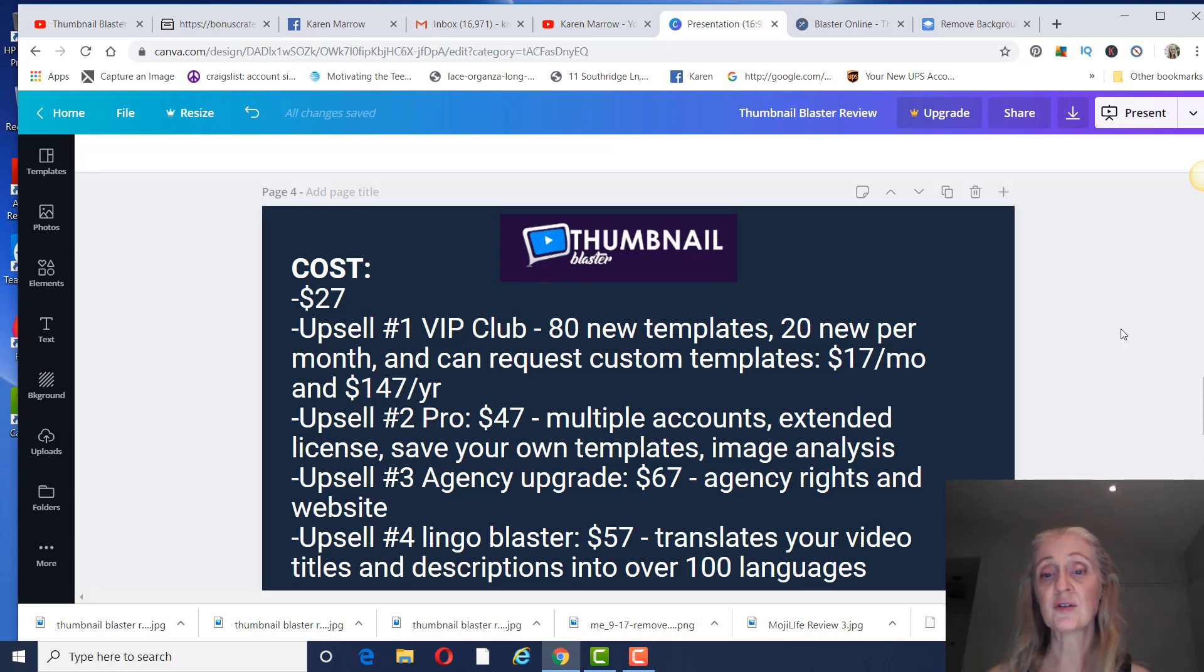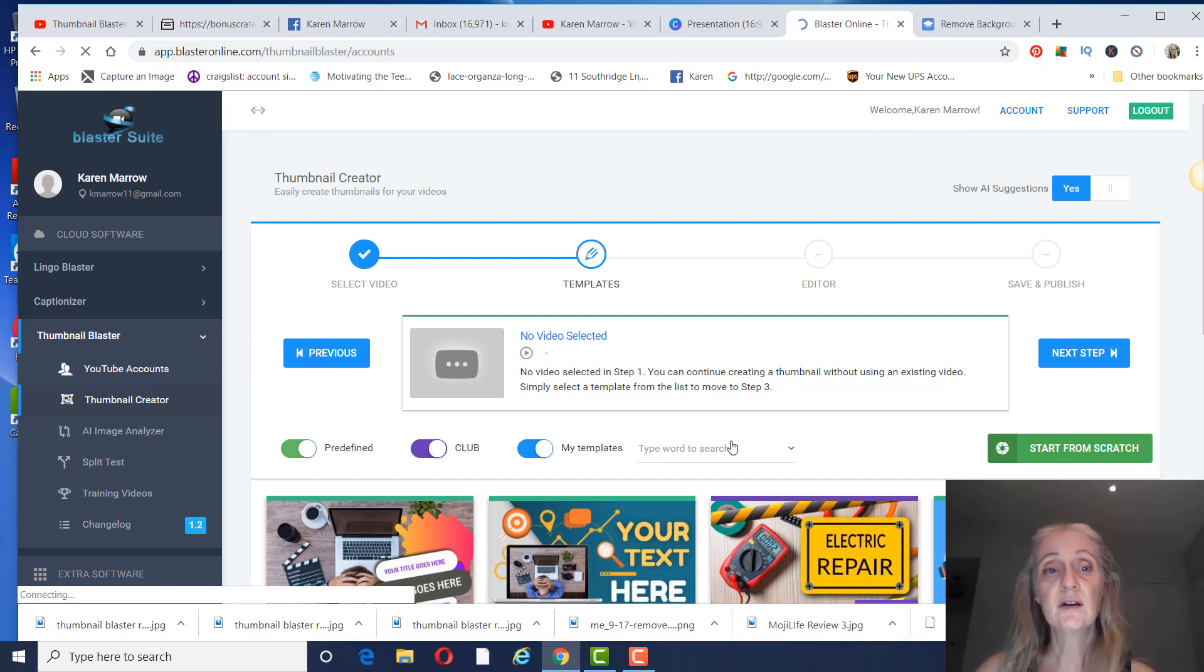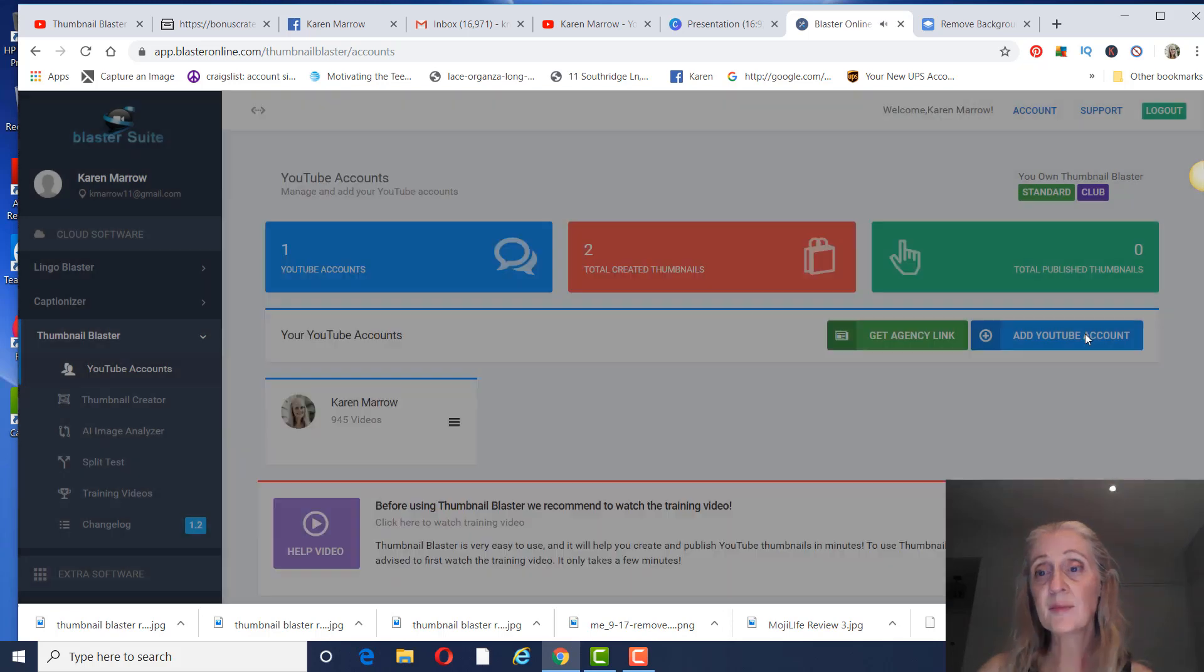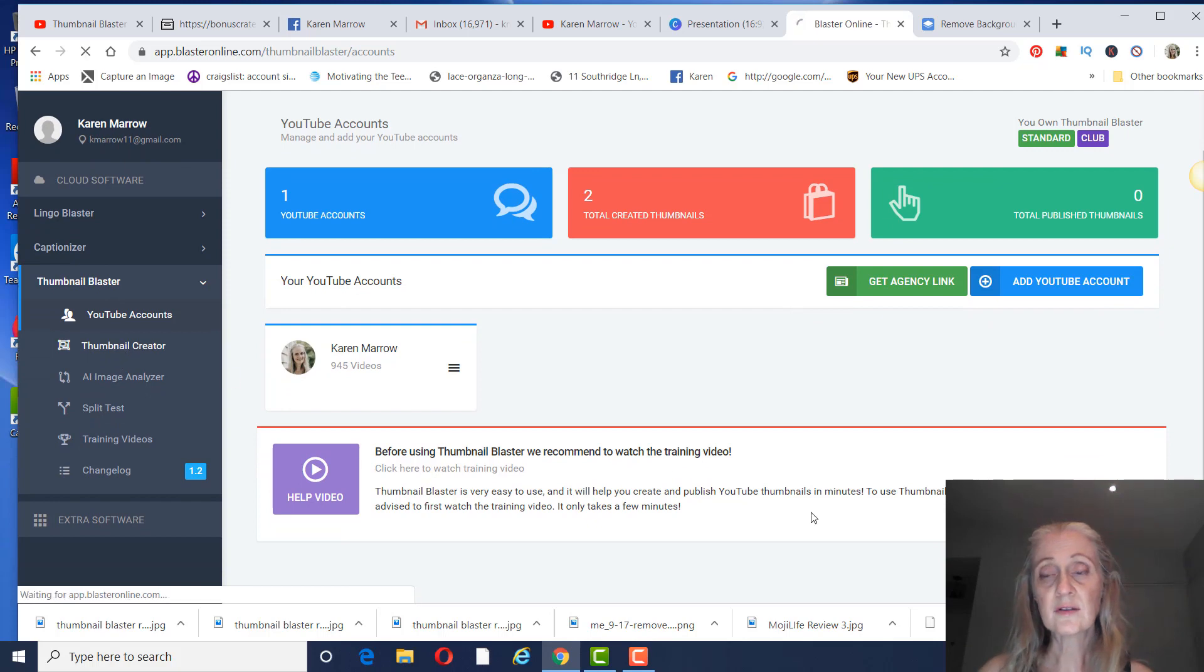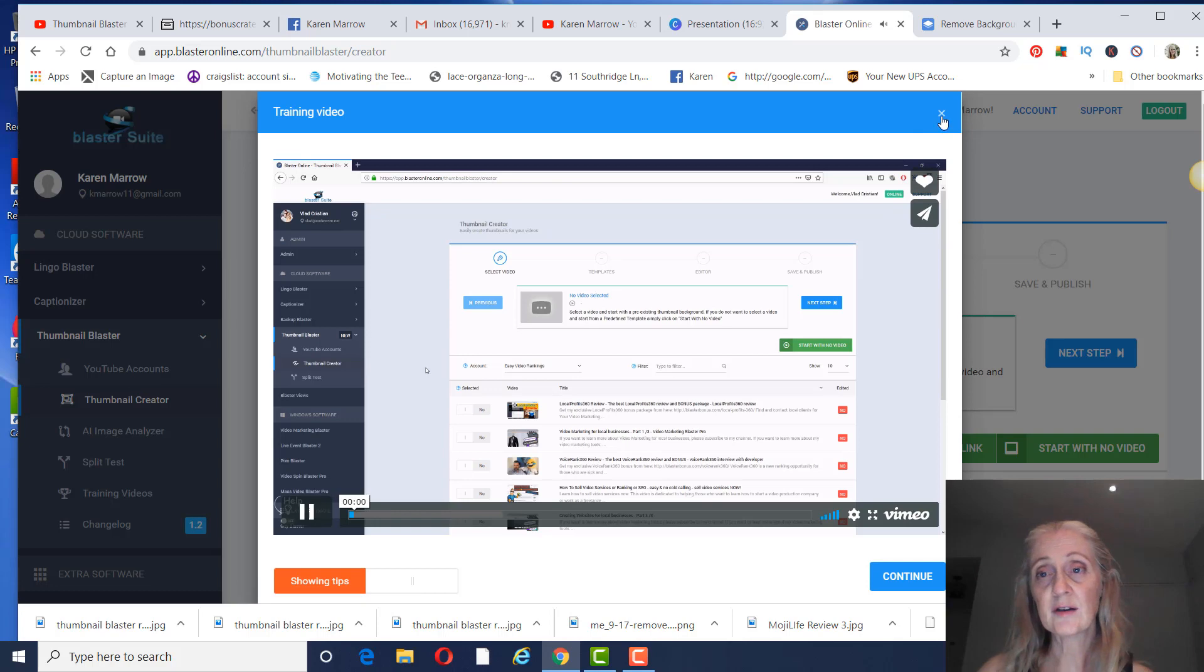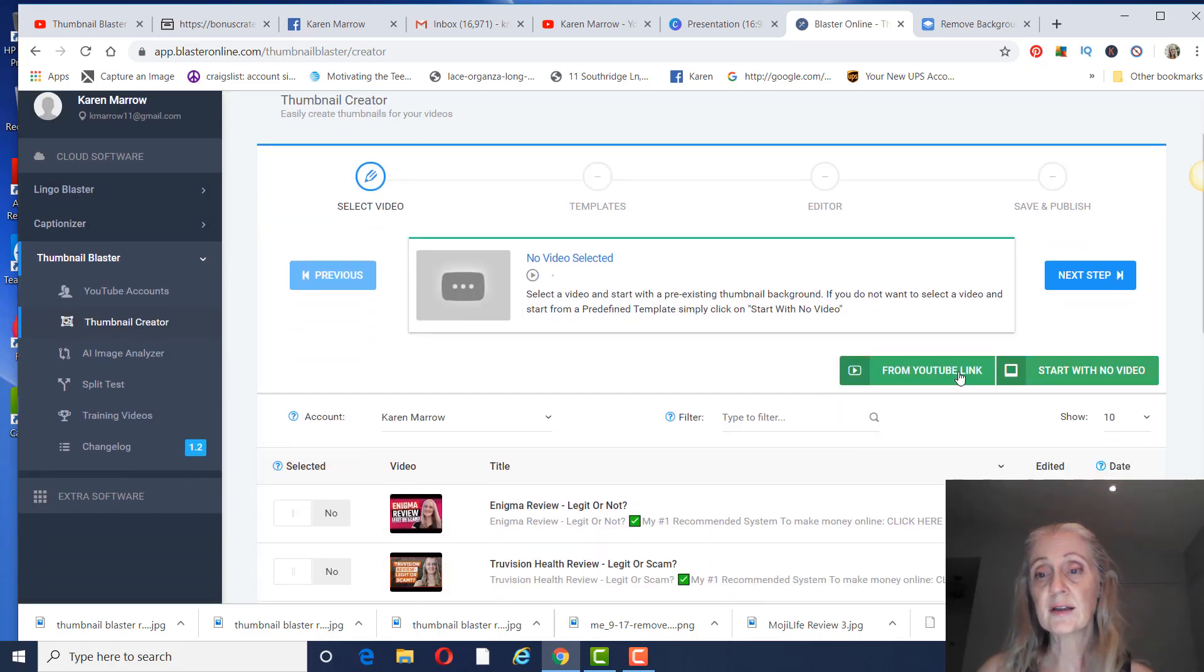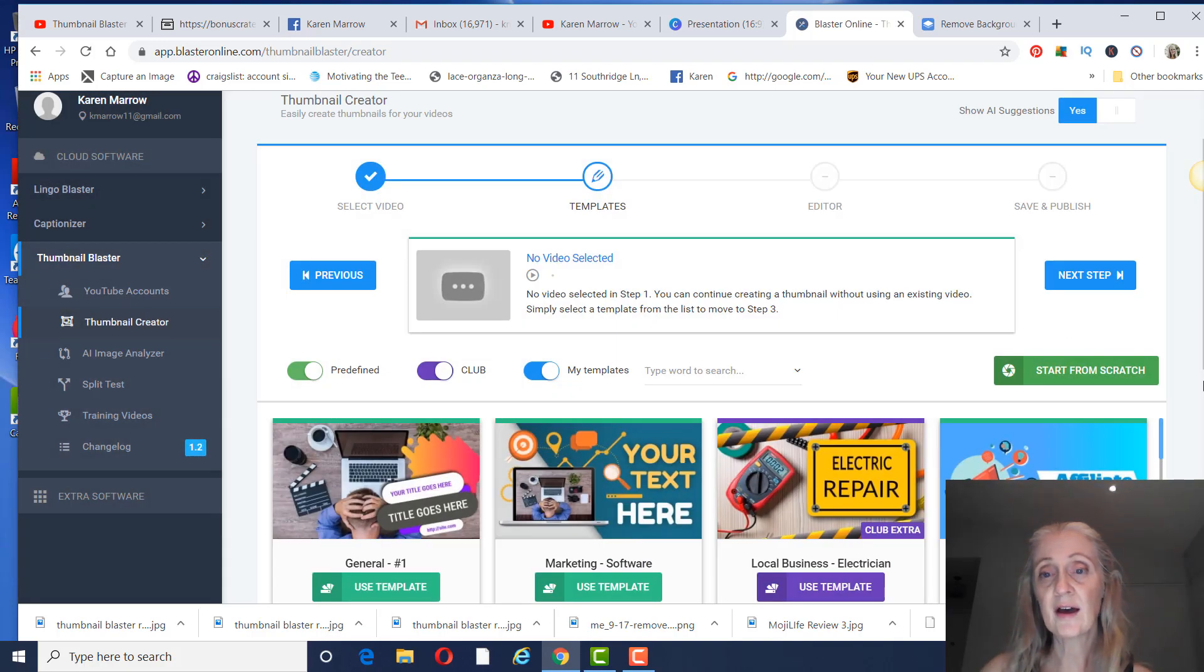So let's take a look at Thumbnail Blaster. You can add your YouTube account so that you can upload them to your videos automatically. Let's go ahead and look at the thumbnail creator. You can create a thumbnail from a YouTube link, just upload it to your YouTube, or you can start with no video. So we're going to do that.